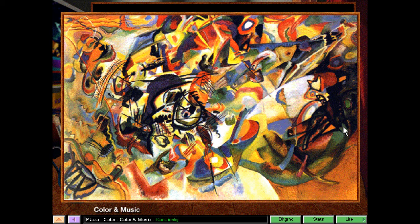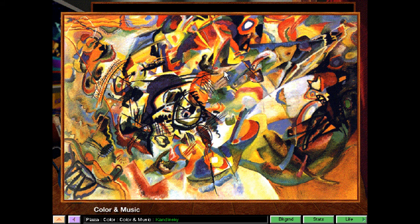Now this is interesting. I'm clicking on the colors — nothing's happening. So, is this a bug? Okay, it doesn't work. That sounded fun, too.